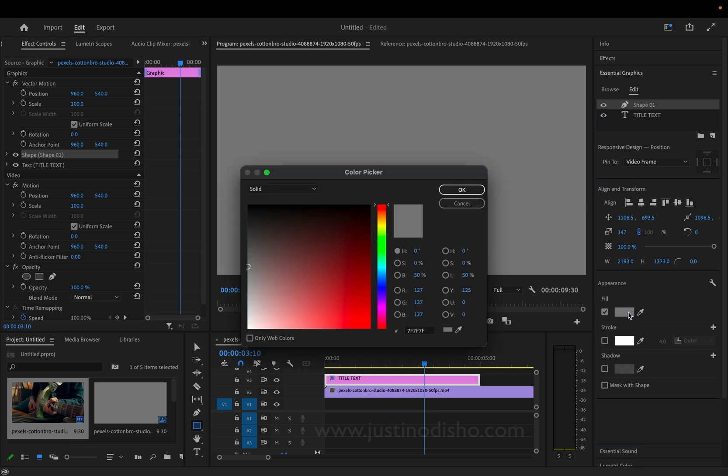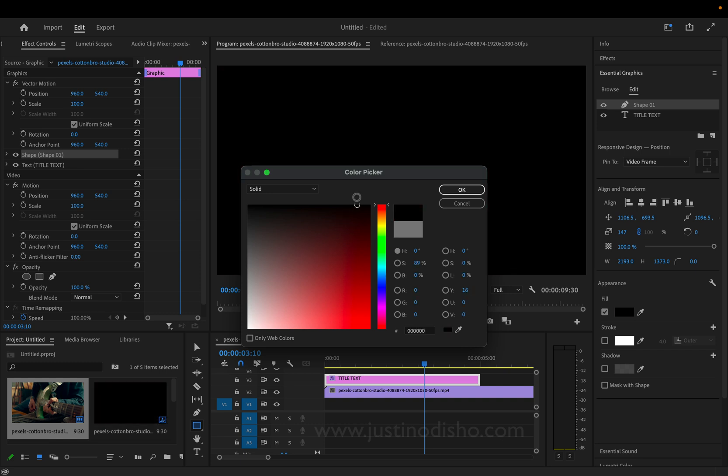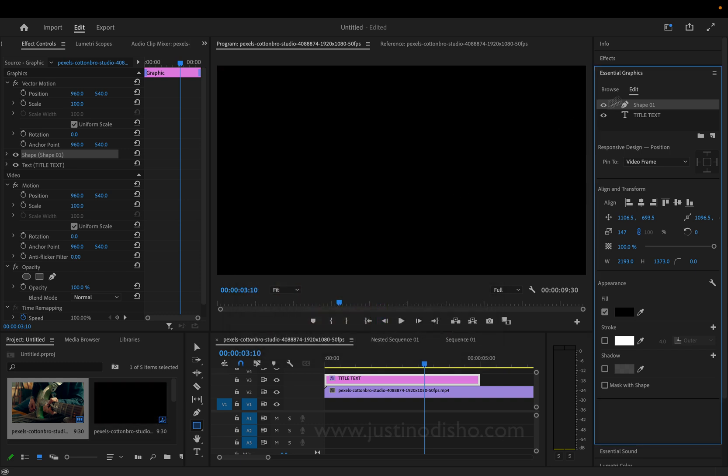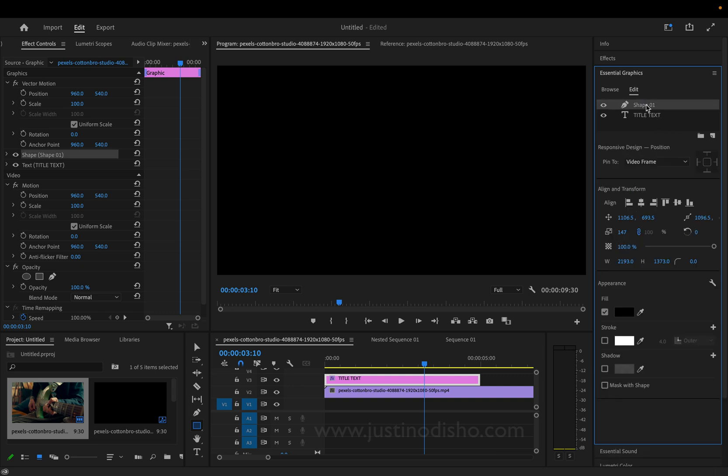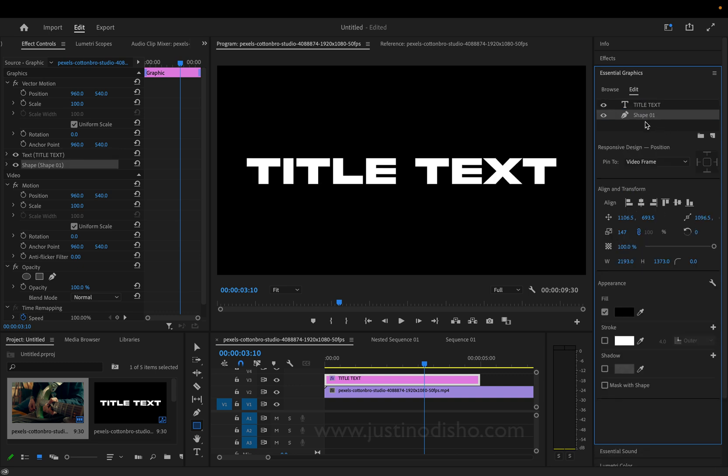And you can play around with colors, actually, but because we're going to use this as a sort of matte or mask, I'm going to make it black. Now, we just want to rearrange the order of these layers. So, just drag the shape layer under the text layer. And now, we actually have our white text on the black background.